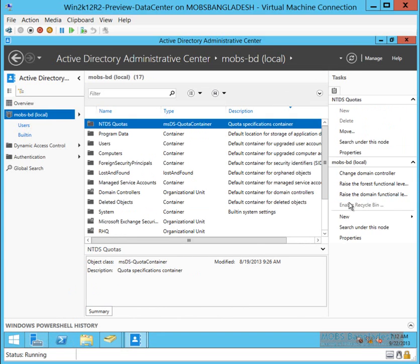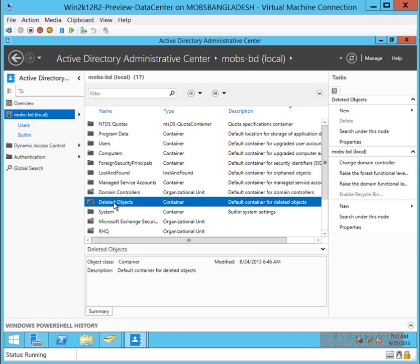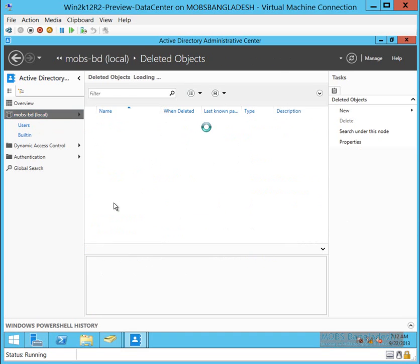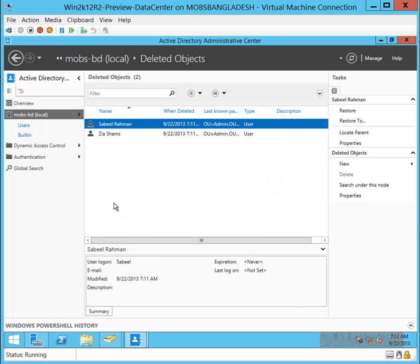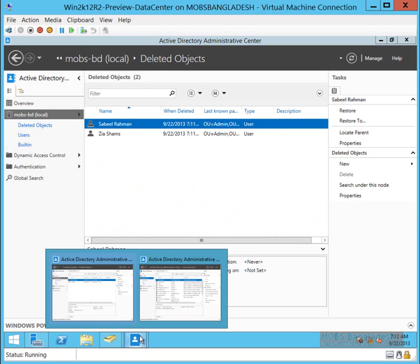As you can see, Enable Recycle Bin is showing up here but it's grayed out, which means it's already functional. Let's check for deleted objects. There it is. Double click on it. As you can see, these items are showing up as deleted and waiting to be restored.